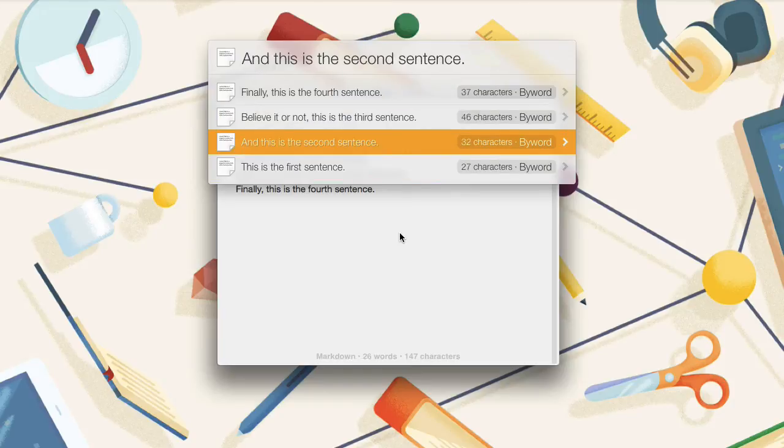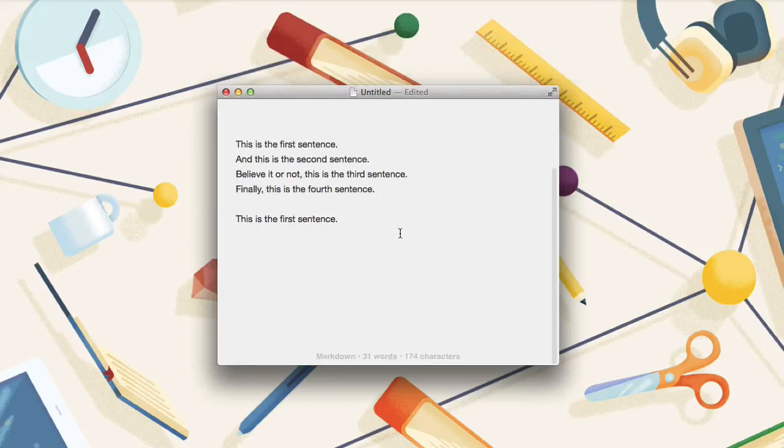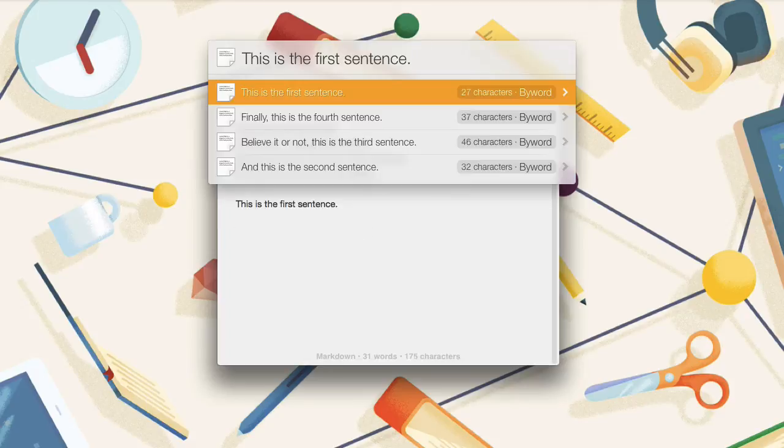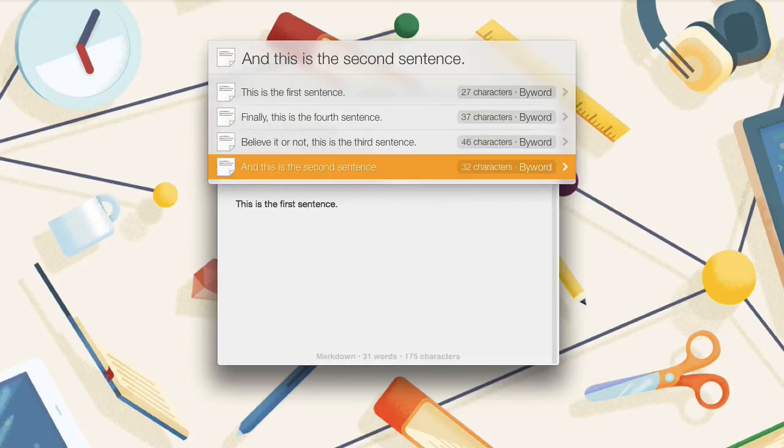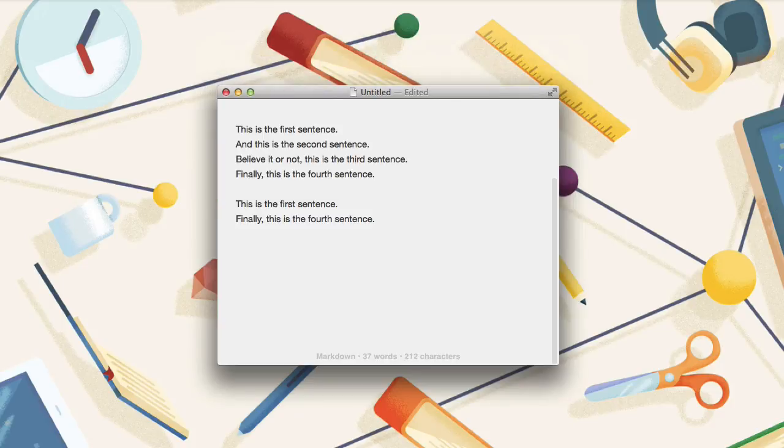To paste one of them into the document, just select it from the list and push return. To get to the clipboard history even faster, you can use the shortcut command option backslash. This brings you straight back to your clipboard history and once again, I can select any of these and push return to paste it into the document.